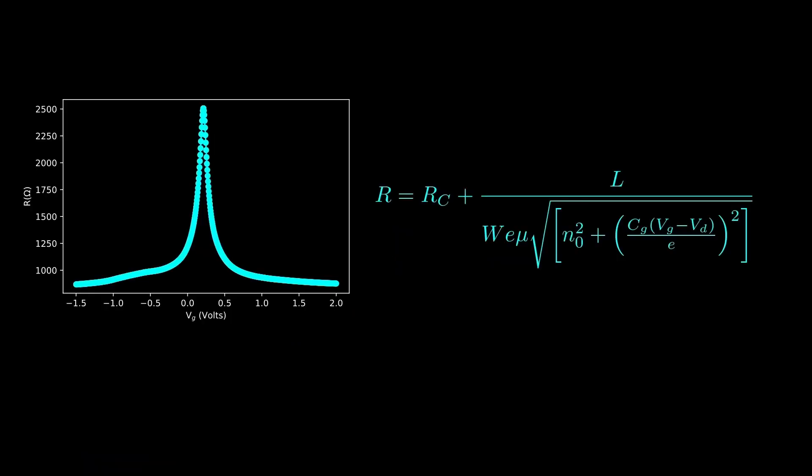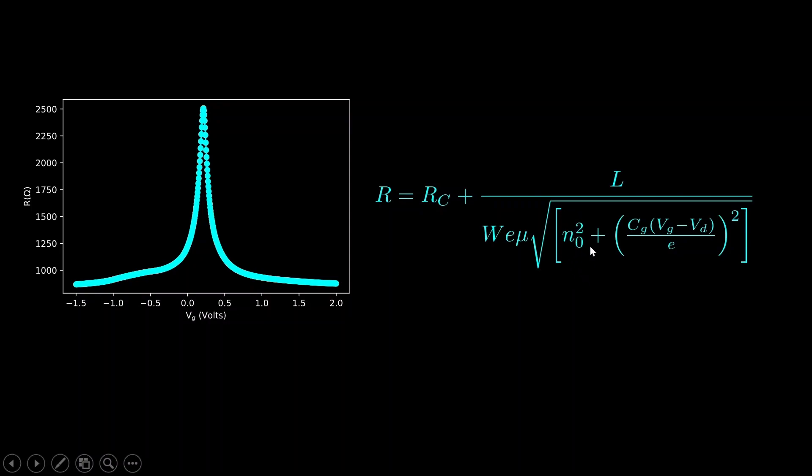Now the resistance of graphene is given by this formula where R is the resistance, Rc is the contact resistance, L is the length of the sample, W is the width of the sample, e is the electronic charge, mu is the mobility, n zero squared is the intrinsic charge inhomogeneity, Vg is the gate voltage, Cg is the gate capacitance per unit area, Vd is called the Dirac point or the charge neutrality point where the resistance is maximum. So let's fit this experimental data with this equation to estimate the value of mobility and find the goodness of the fit.